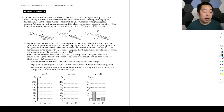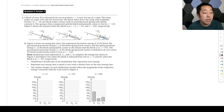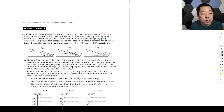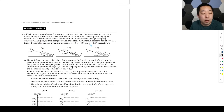Let's look at the second FRQ from the 2025 AP Physics 1 exam, version J — the only version they'll release. A block of mass M is released from rest at position x equals zero. The ramp makes an angle theta with the horizontal. The block slides down the ramp with negligible friction. At x equals 8d, the block makes contact with an uncompressed spring with spring constant k. The spring is compressed, and the block momentarily comes to rest at 12d, where velocity is zero.